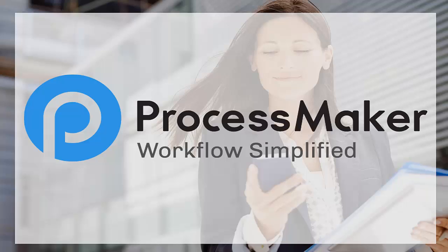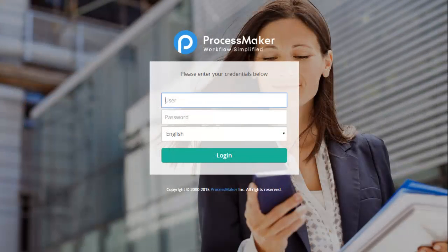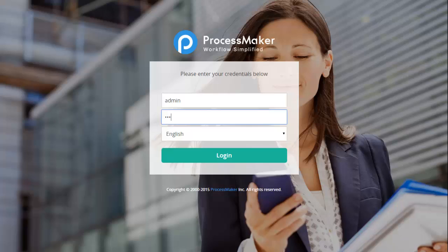Welcome to ProcessMaker. ProcessMaker is a cost-effective and easy-to-use open-source business process management and workflow solution.